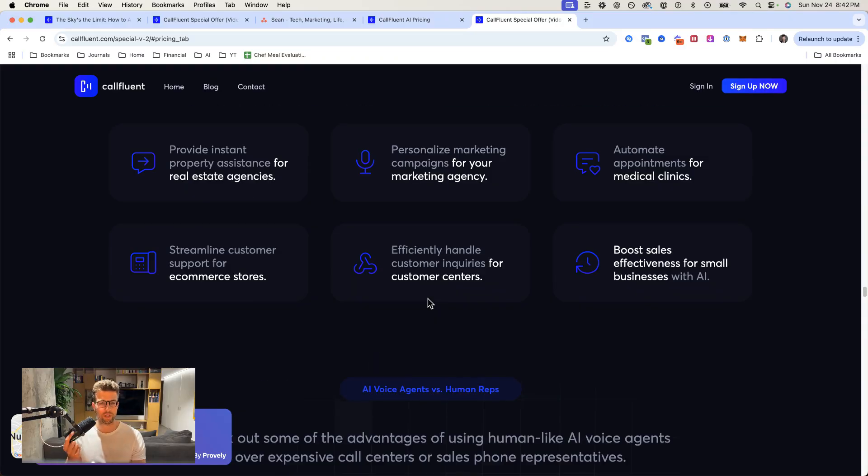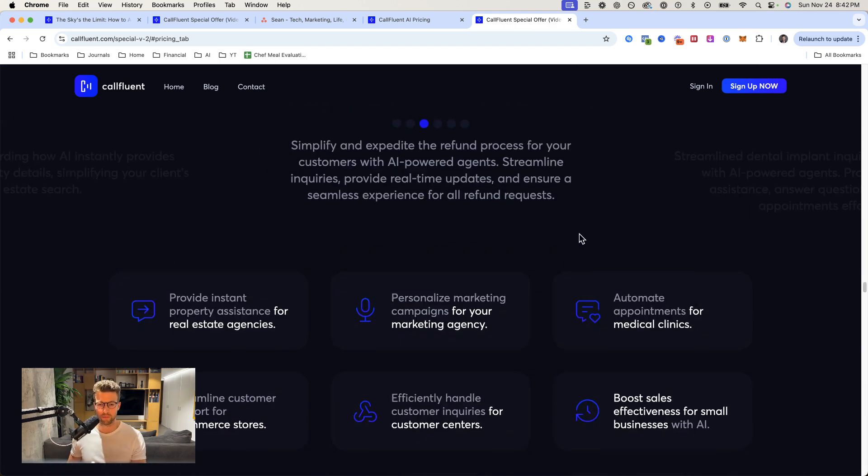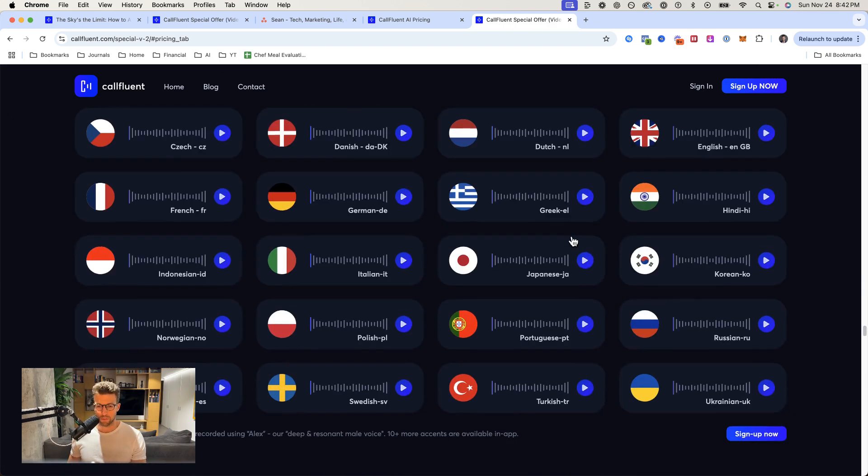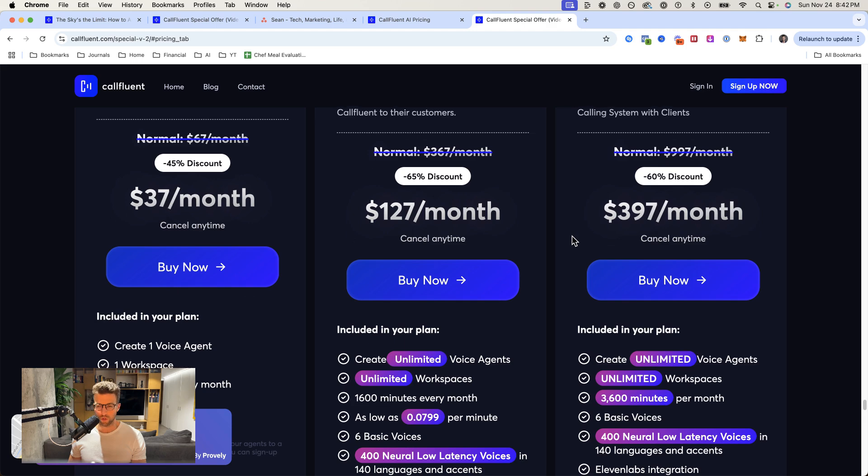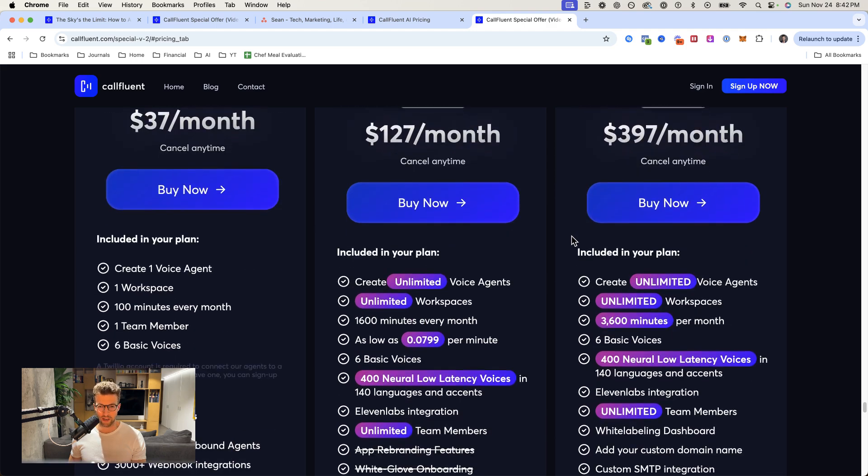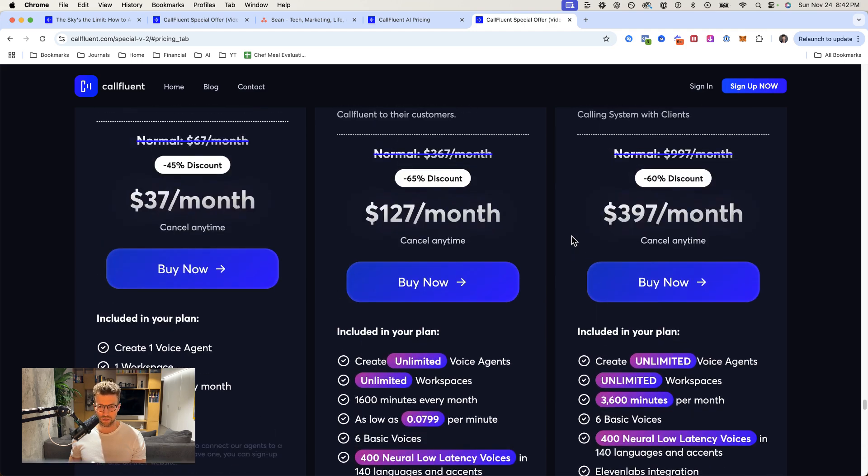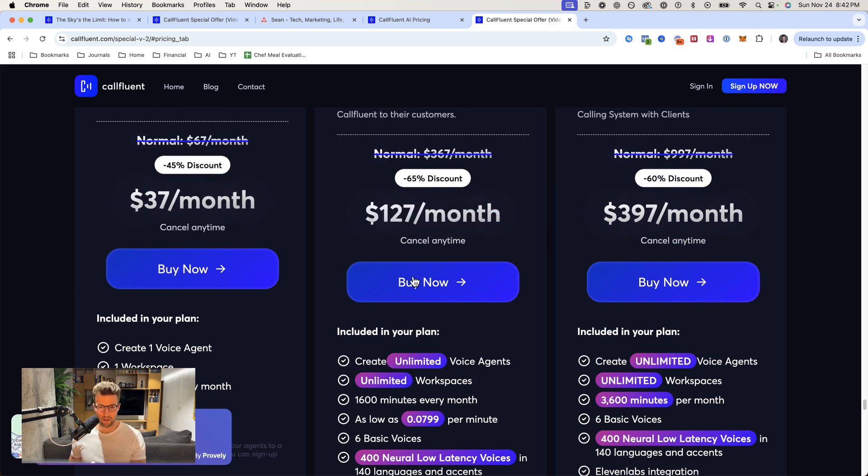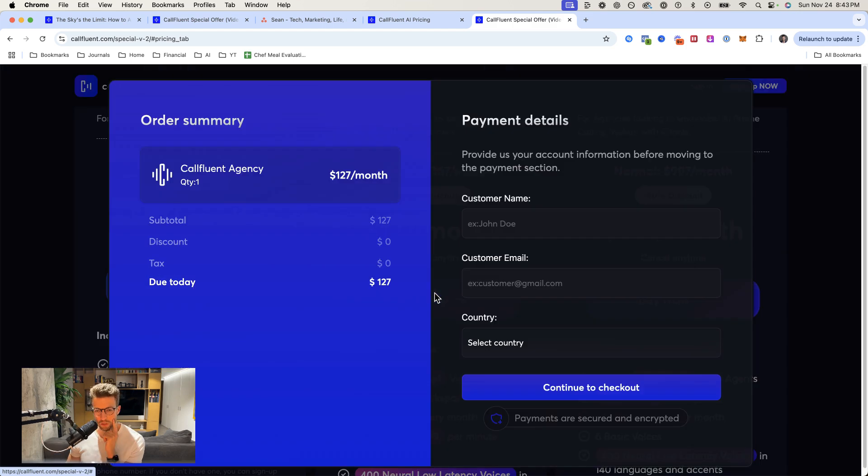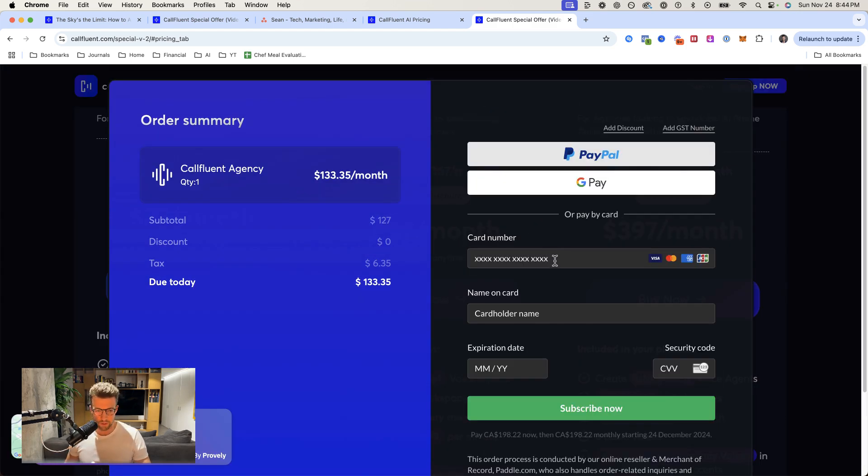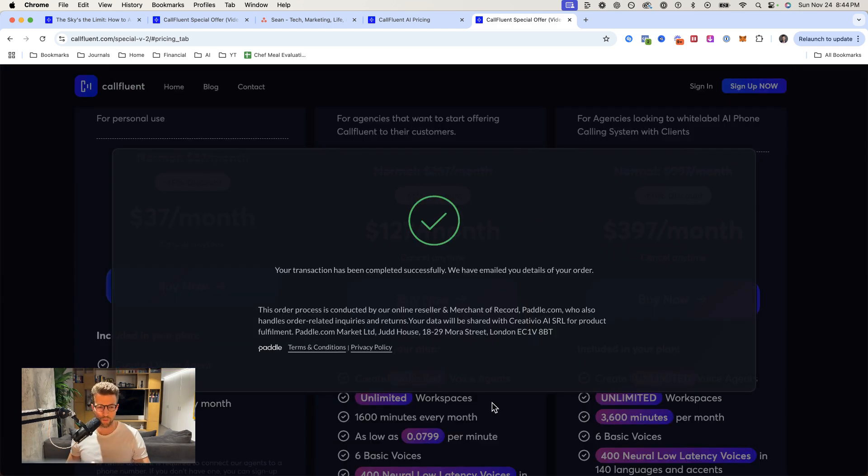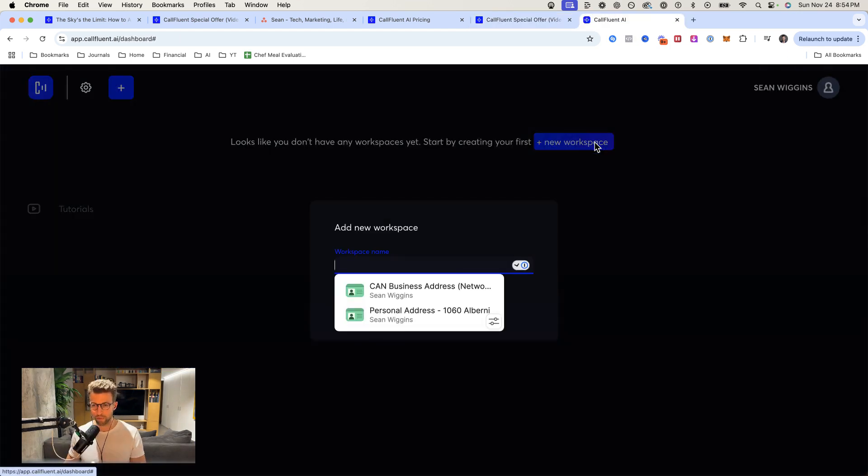All right, so this is where we get started. I saw a call fluent ad pop on my YouTube and we're going to jump into this. We're going to be doing outbound AI calls at scale. I think this is like a Black Friday deal. Filled this out. We're in. New workspace.